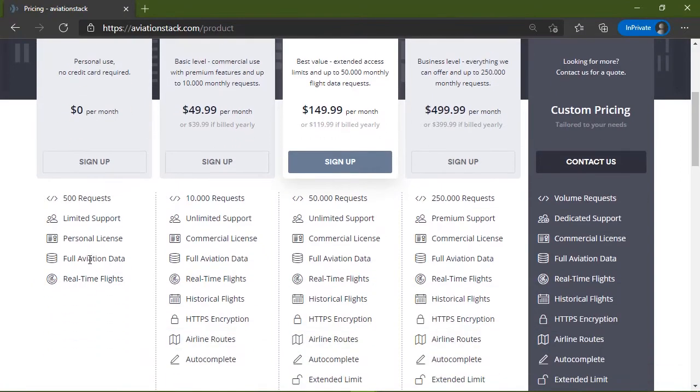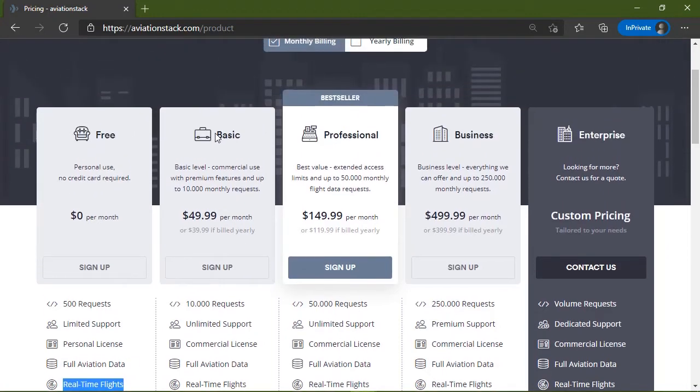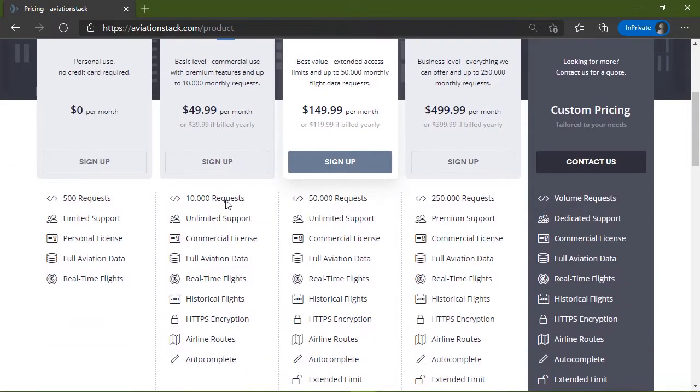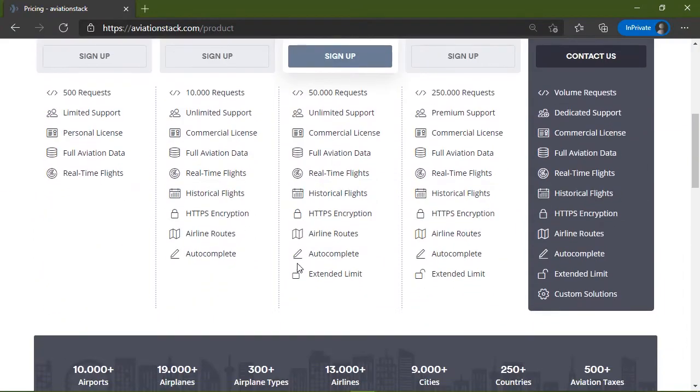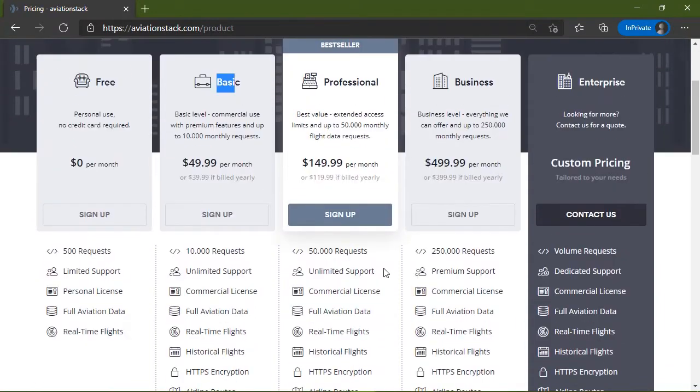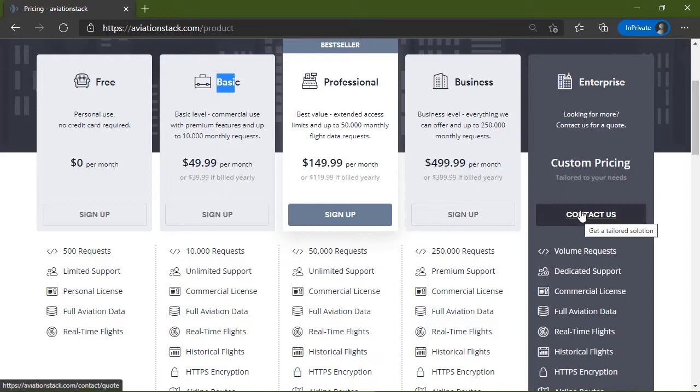So the free tier gives you 500 requests, full aviation data, and real-time flights. But if you need historical flights, or search the airline routes, then the basic subscription plan is going to be good for you. There's also the professional, which gives you even more information, all the way up to the business plan. Now, if you need more than 250,000 requests a month, there's the enterprise plan, where you can have a custom plan built specifically for your needs. So all you have to do is contact them and get started.